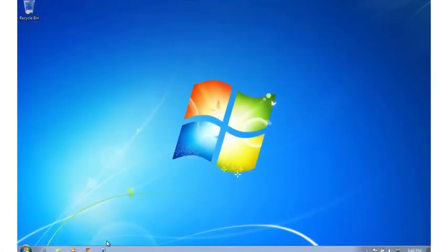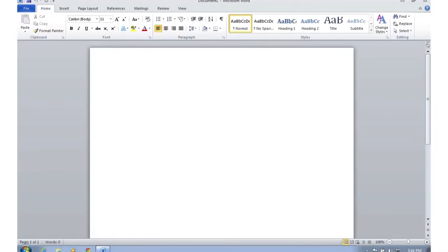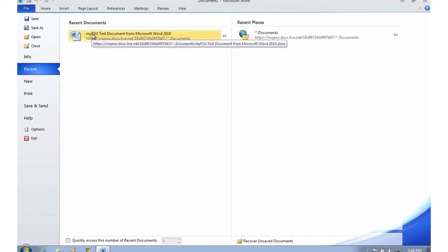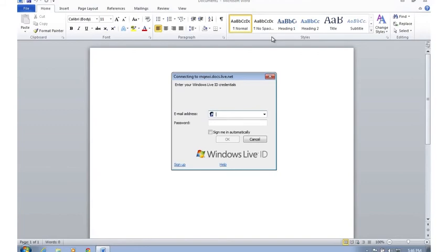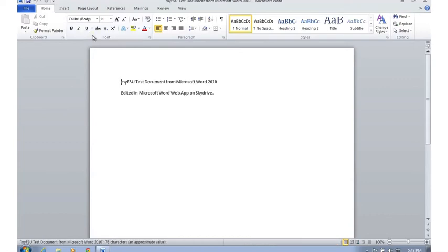We're back in Windows. Let's open Word and open the document from SkyDrive instead of creating a new one. We'll do File and go to recent documents — it should show up right there since we created it originally in Word. It's going to ask you to log in, so we'll enter our FSU ID at my.fsu.edu and your Blackboard password. It's downloading the document, and there you have it — the changes we just made in the web app, 'edited in Microsoft Word Web App on SkyDrive,' have been added to the document and saved.